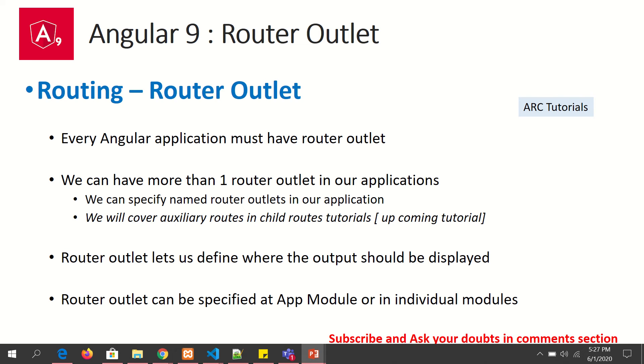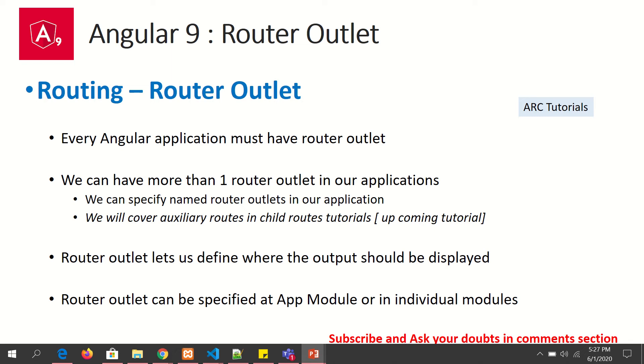So what is router outlet? Router outlet is a directive from the router module that tells where dynamic content will load. To give you an example, Angular is a single page application, which means we have only one HTML file. The content renders dynamically and loads inside the router outlet.